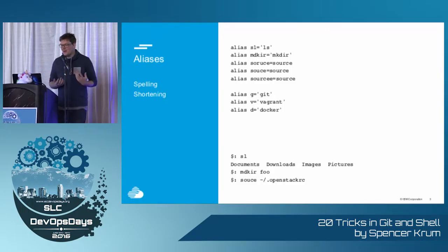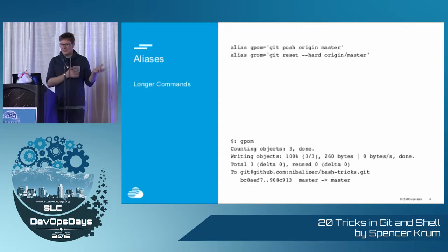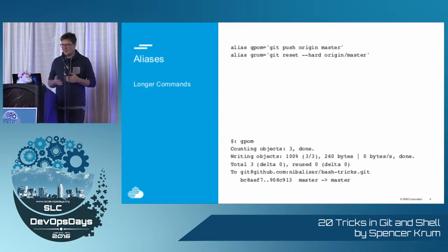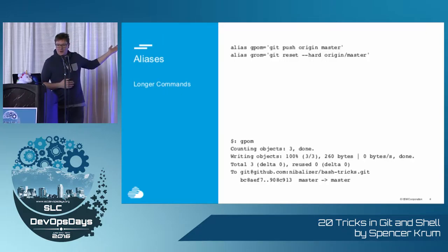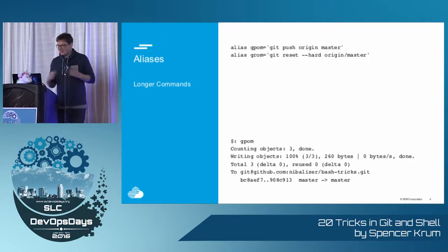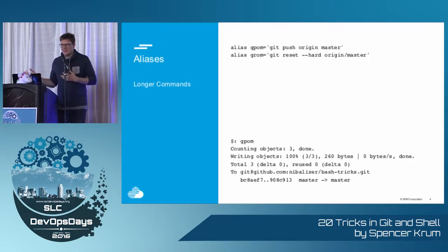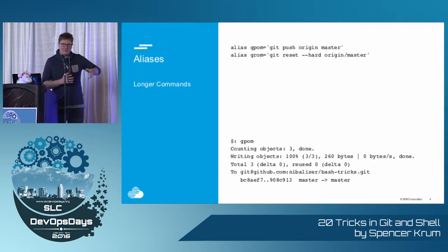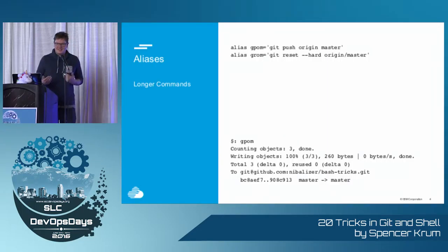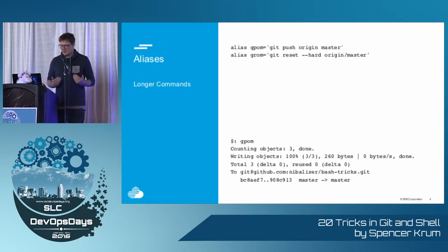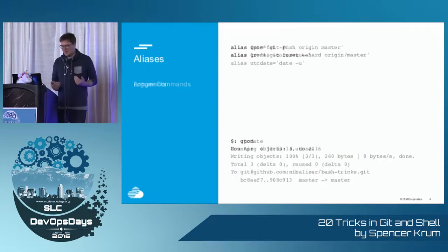I don't like to type very much, so I'll alias the letter G to Git, so I don't have to type Git out or Vagrant out. I don't like to type longer commands, so I'll take a long command like Git push origin master and alias that to GPOM, just four letters. No one knows what it means but me, but that's okay, because this is my terminal and a personal relationship between me and my computer.